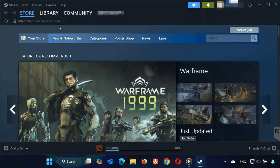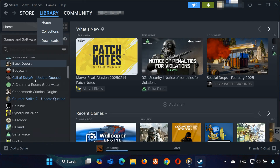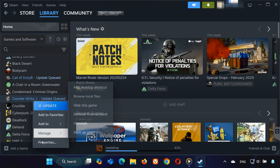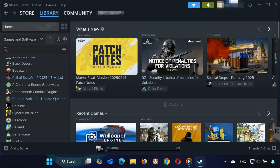First, open your Steam library and find CS2. Right-click on it and select properties. Under launch options, type dash autoconfig and dash windowed. Then launch the game. Once it opens in windowed mode, you can switch to full screen in the CS2 settings.